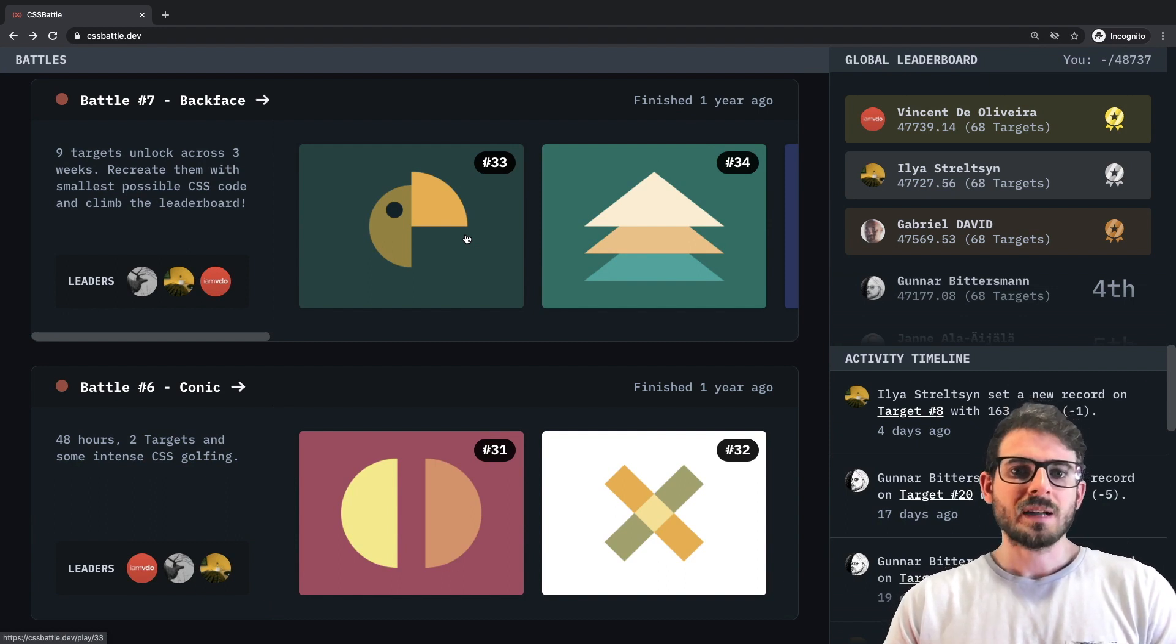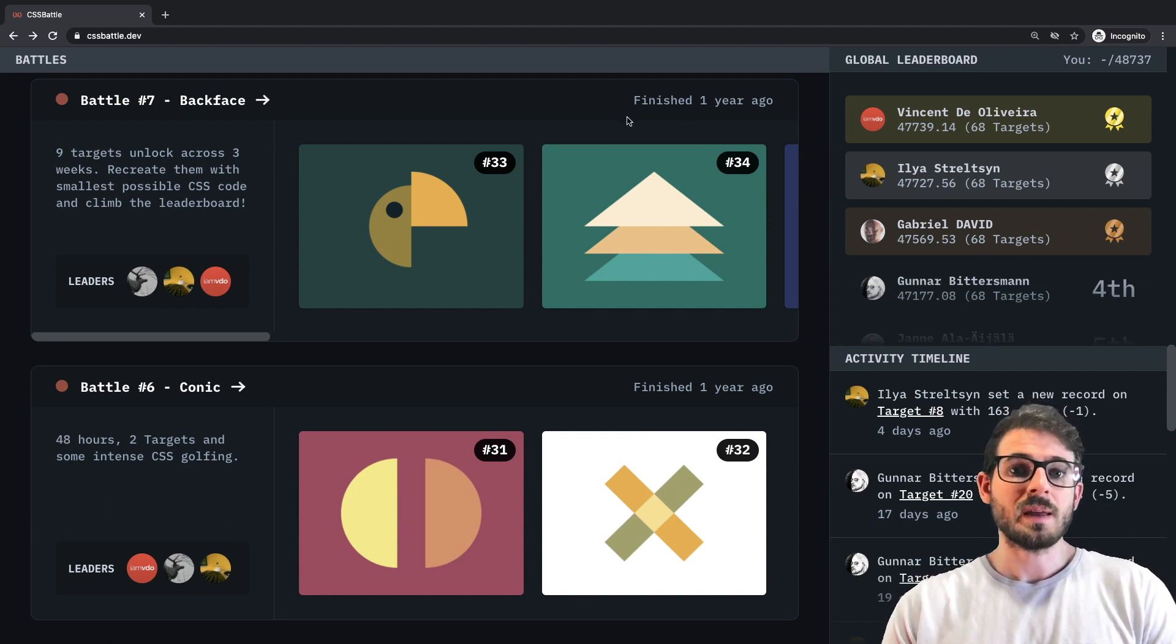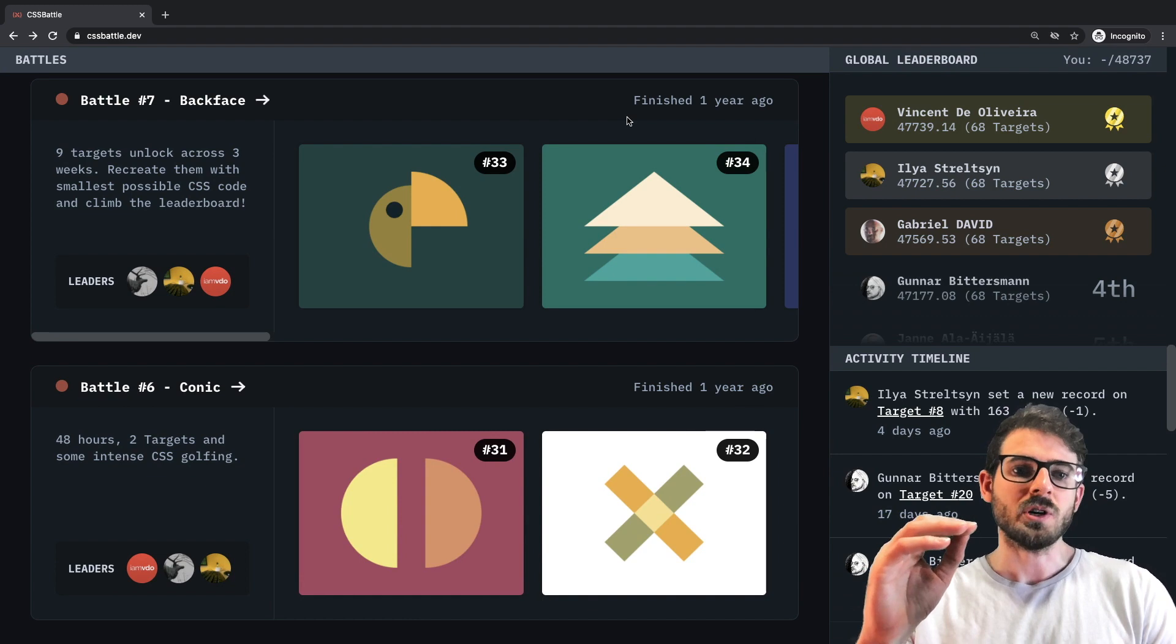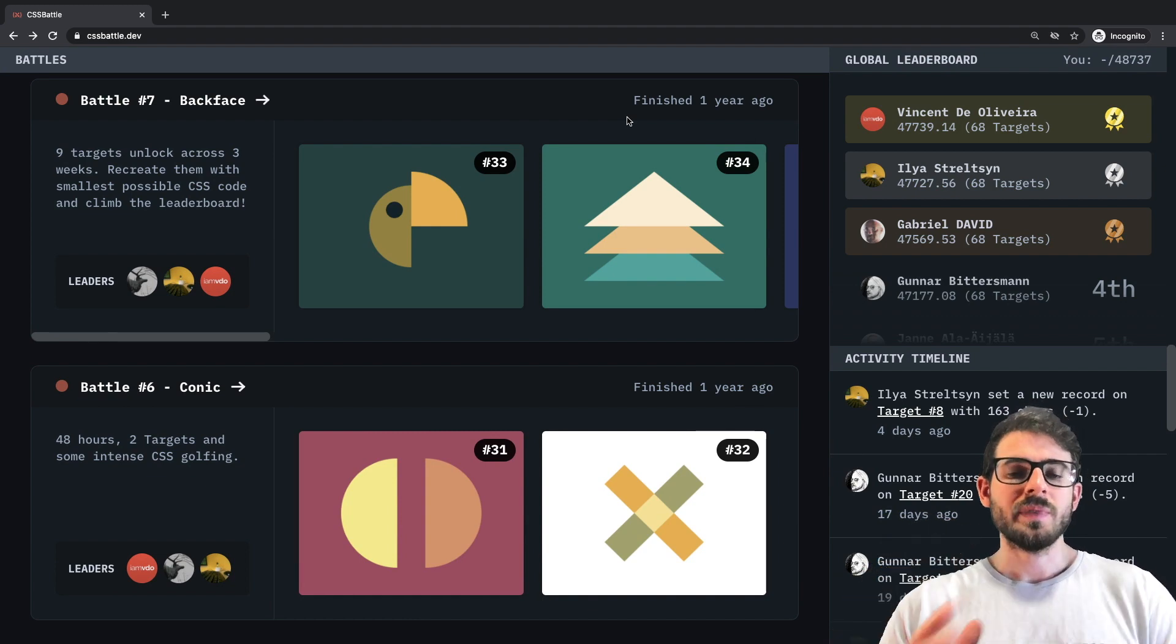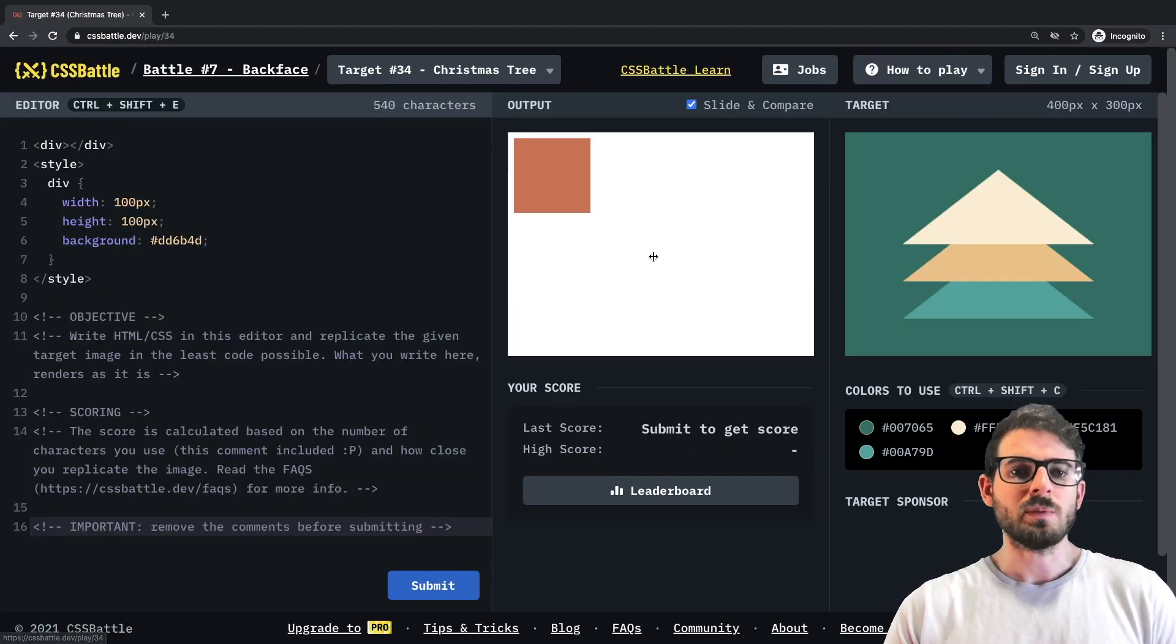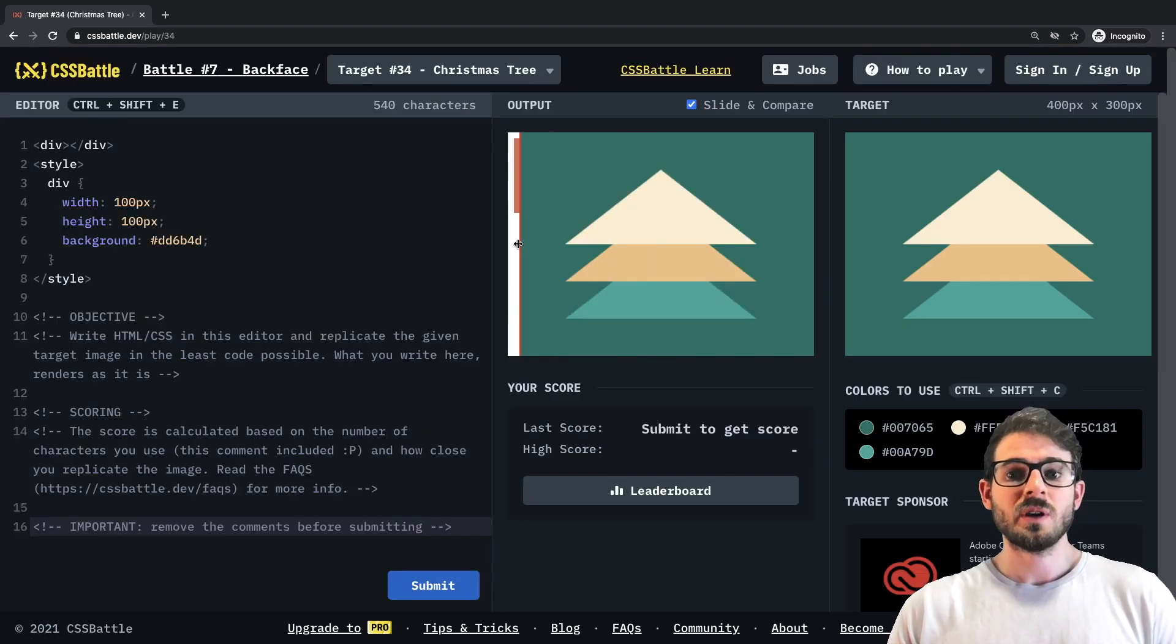How is it going everyone? Welcome back to another CSS battle video. My name is Cody Seibert and you're watching a web dev junkie video. In this one we are going to try to build out number 34 which I believe is called Christmas tree.